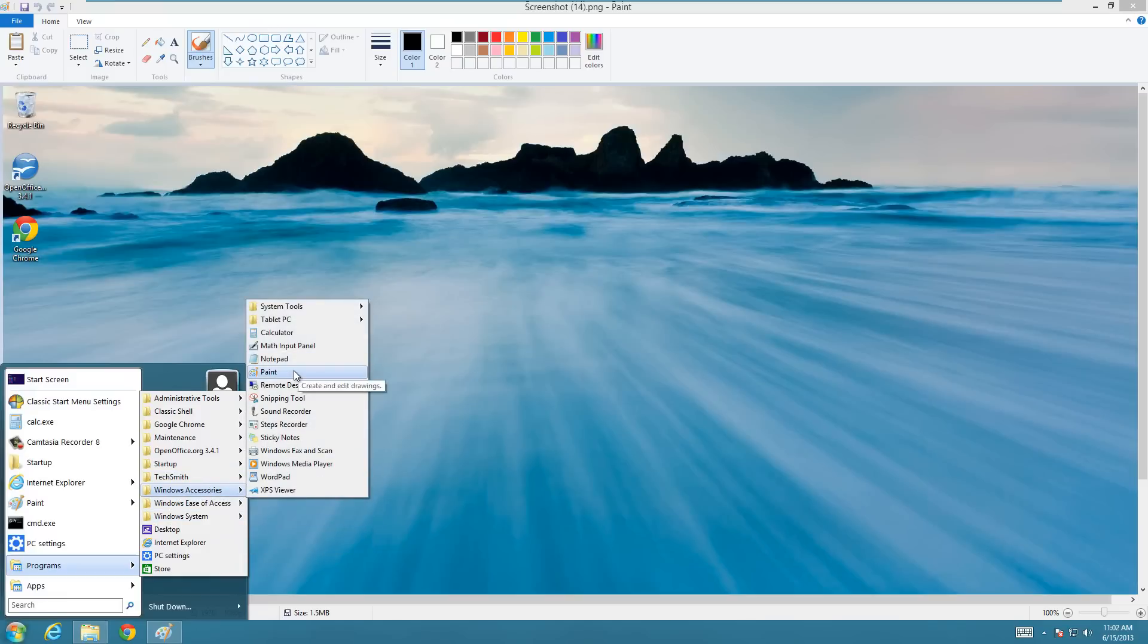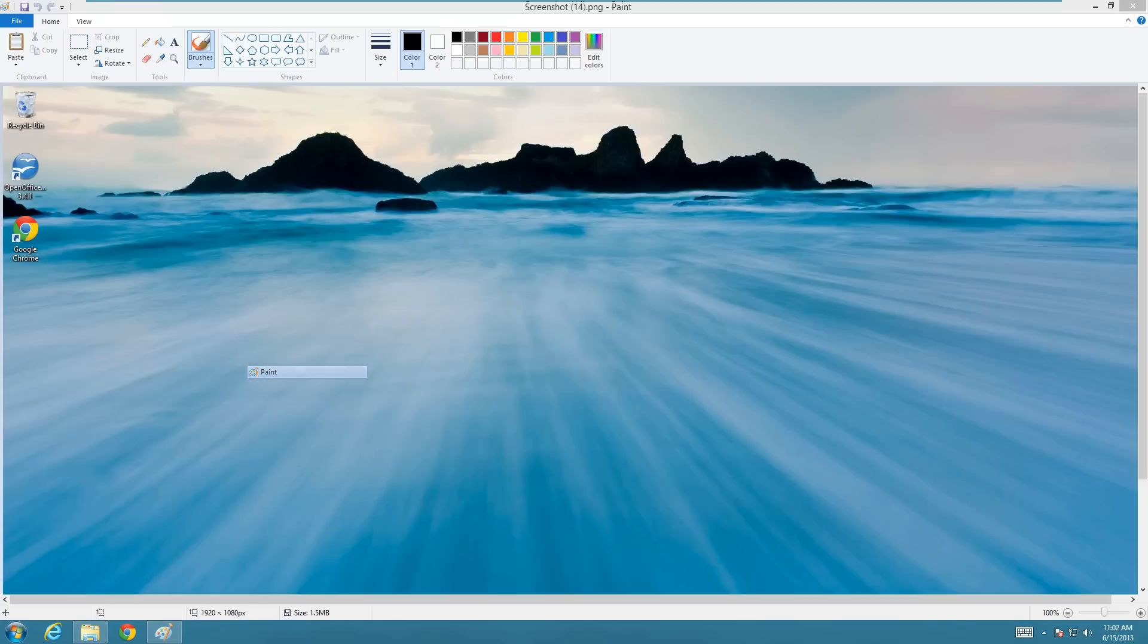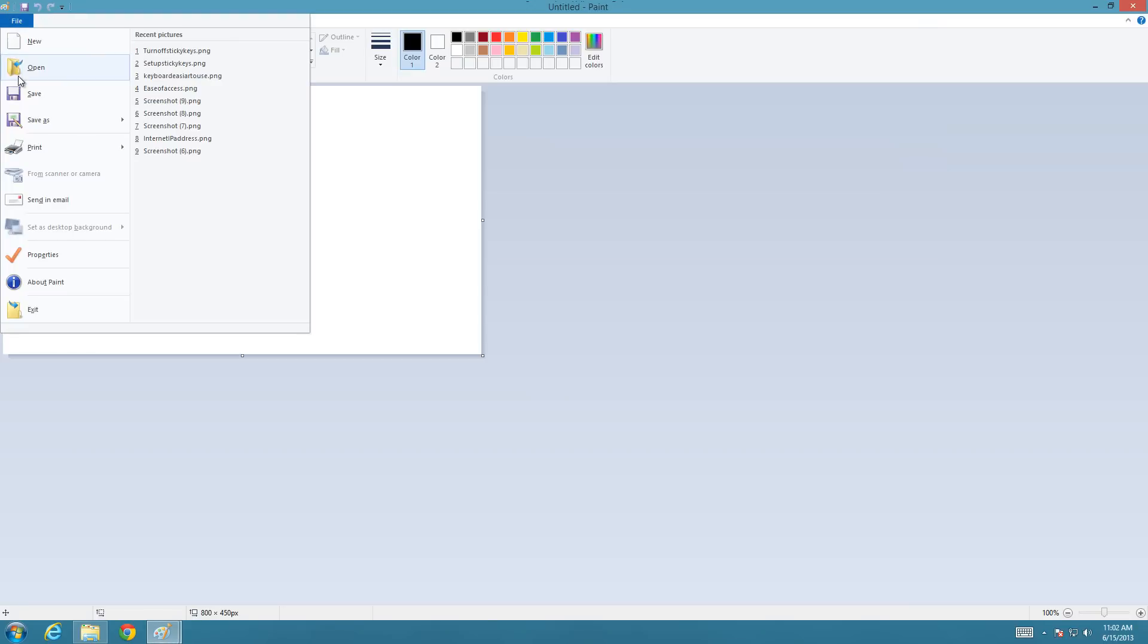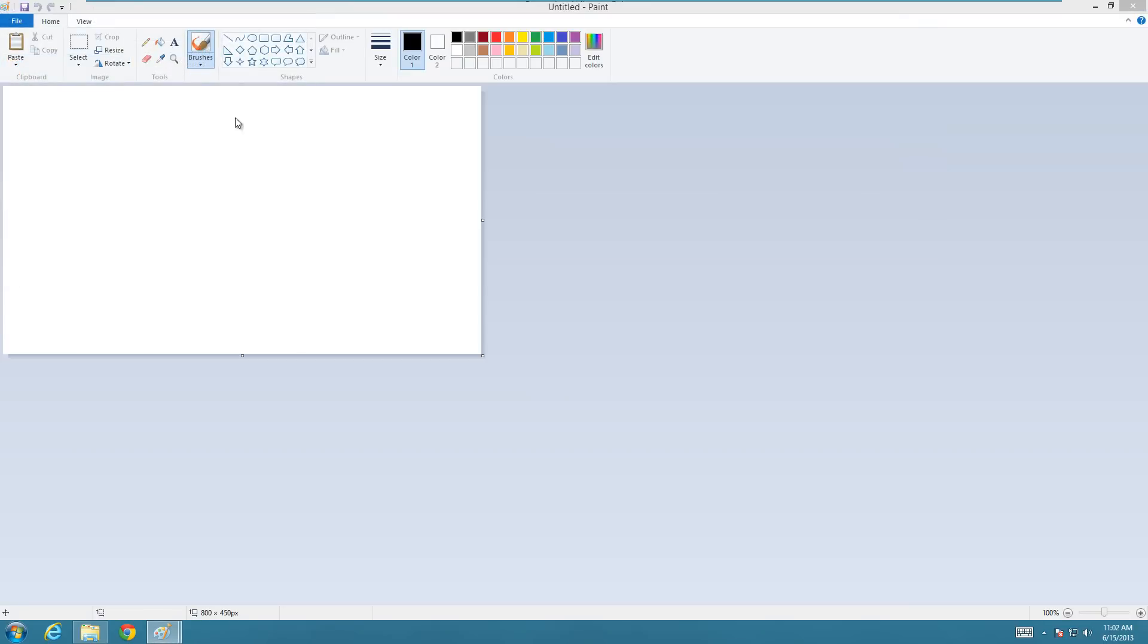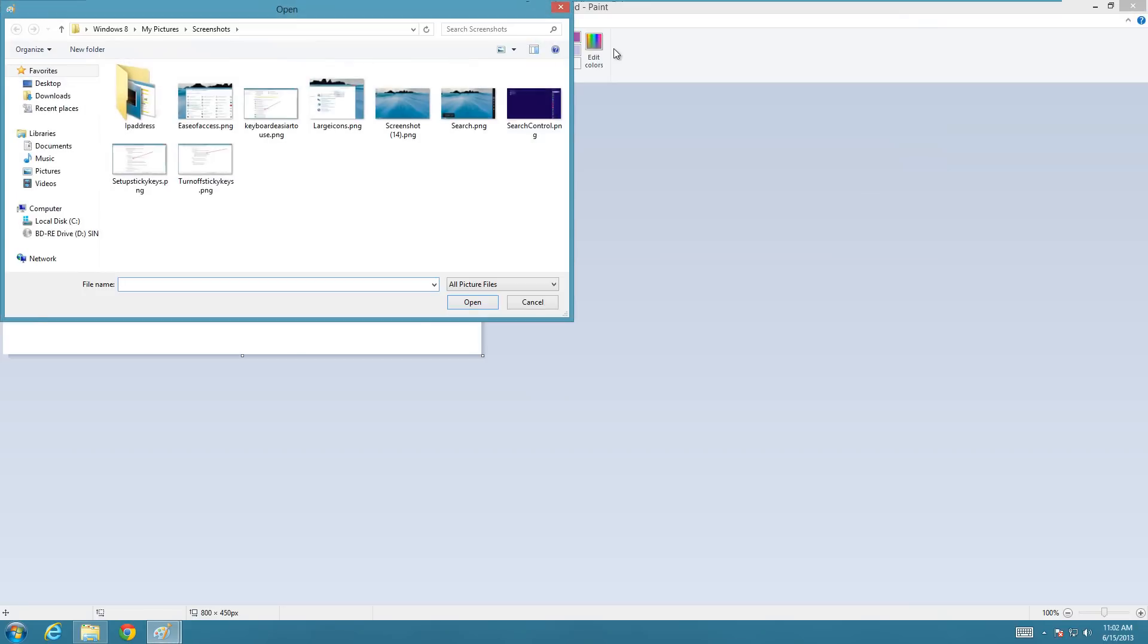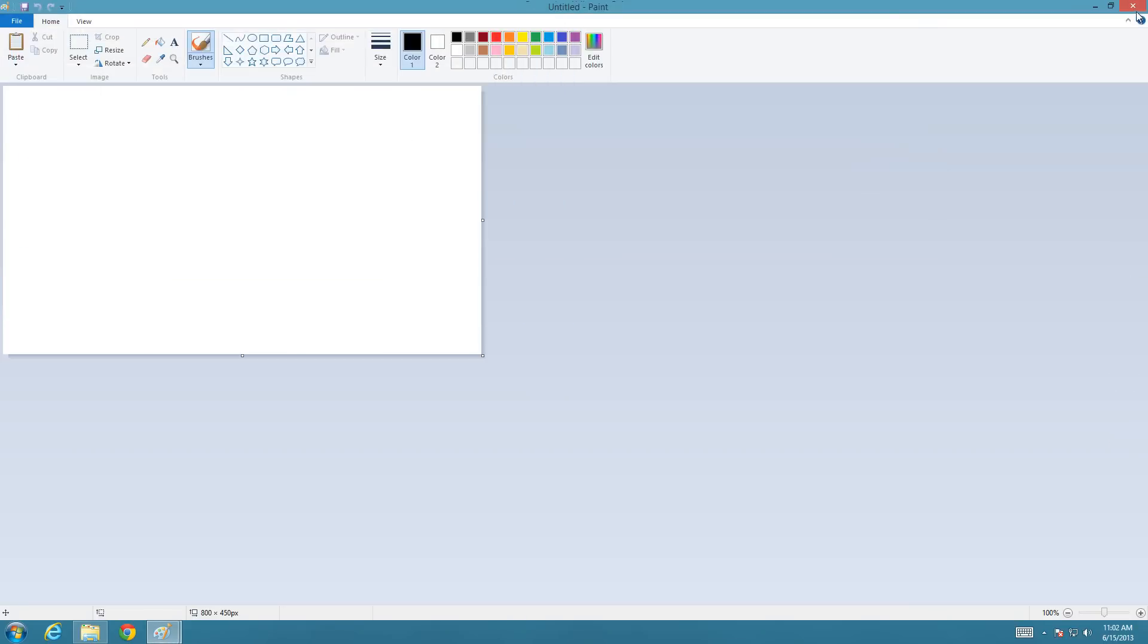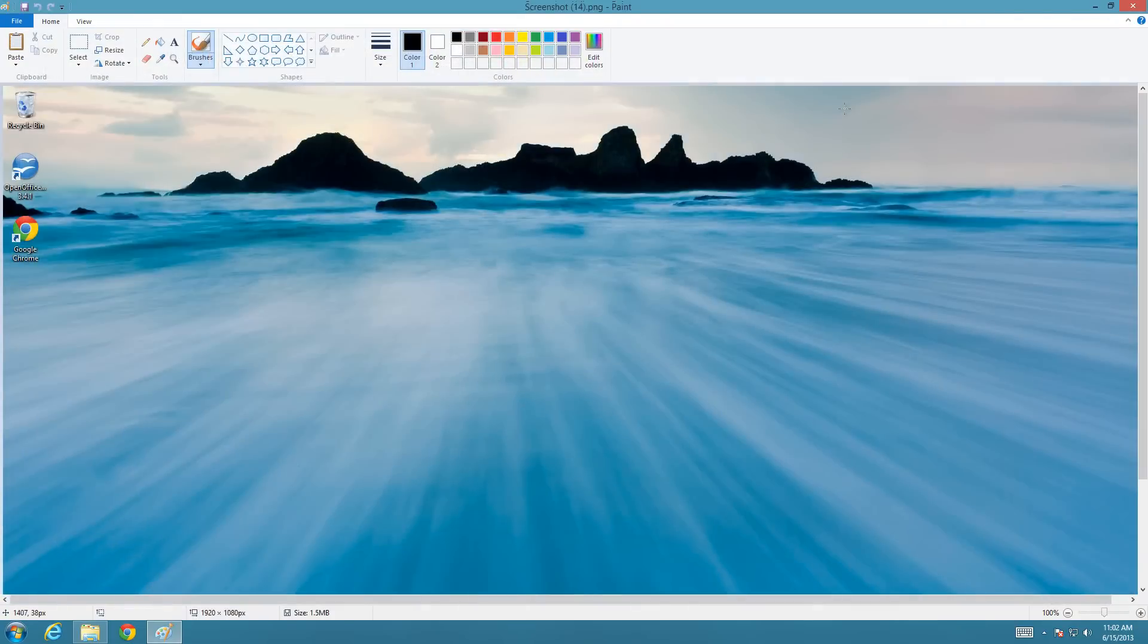So you could open paint and then do a file open instead and just find your picture. But basically just open the picture with paint and then there's going to be this option at the top that looks like a dotted line.